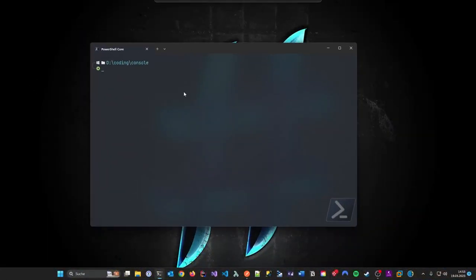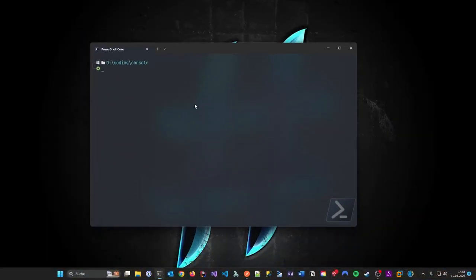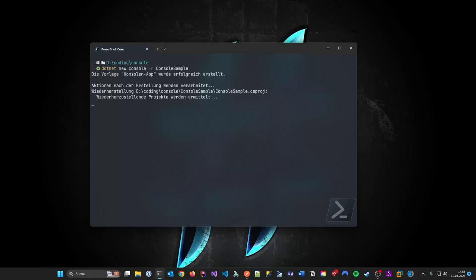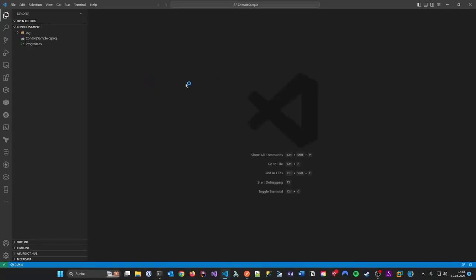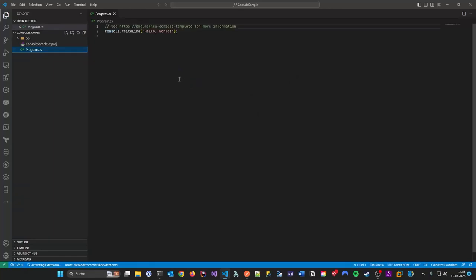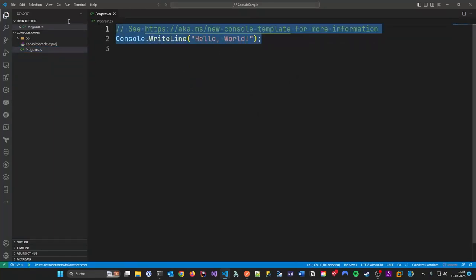I'm going to start at the console and do a plain `dotnet new console`. Let's name it console sample. And let's open this in VS Code. What you get basically, as you might know, from C# 9 onwards, is what's called Top Level Statements.